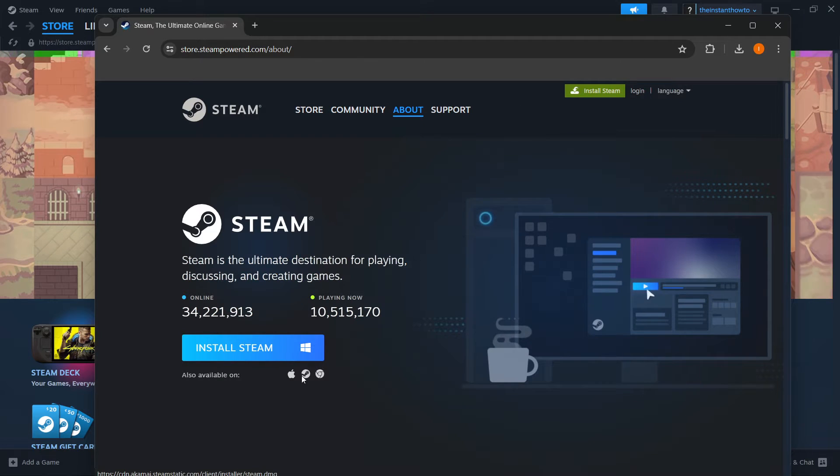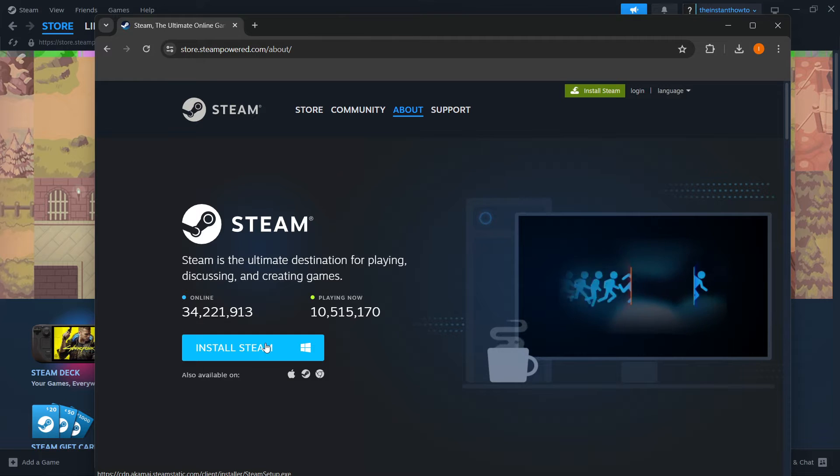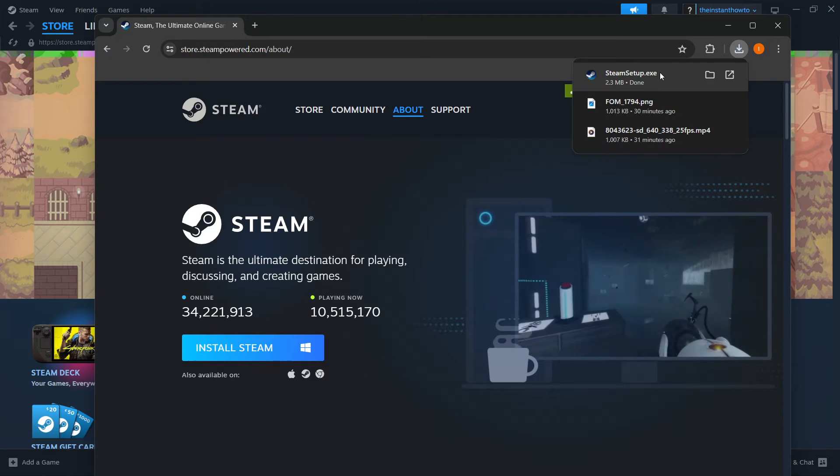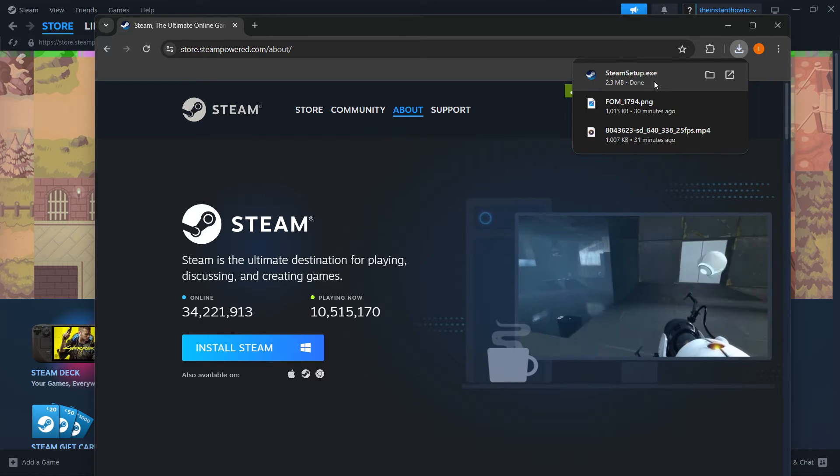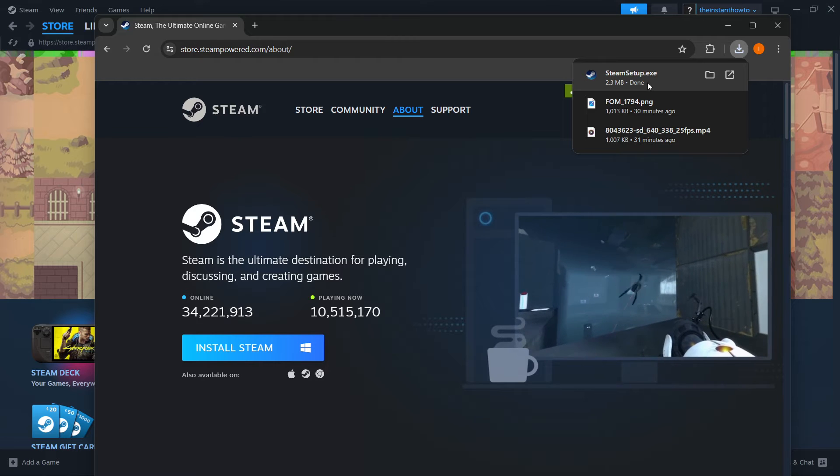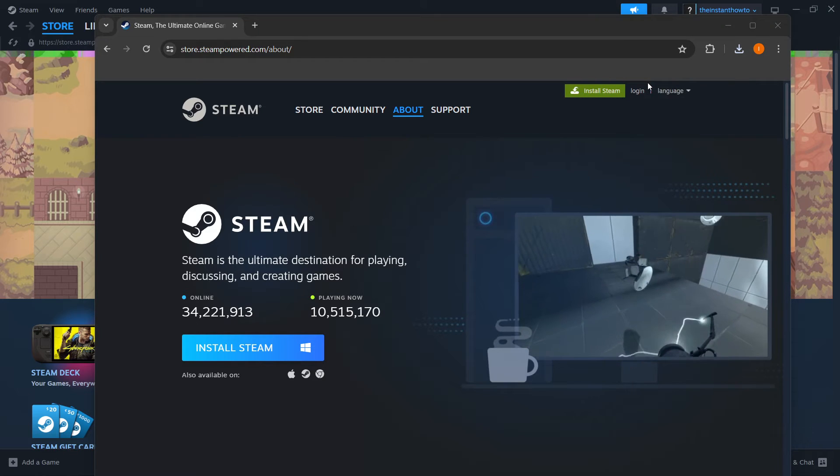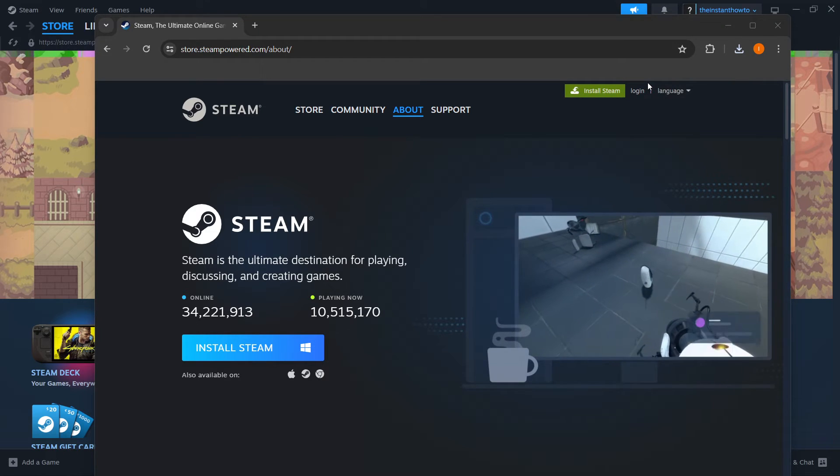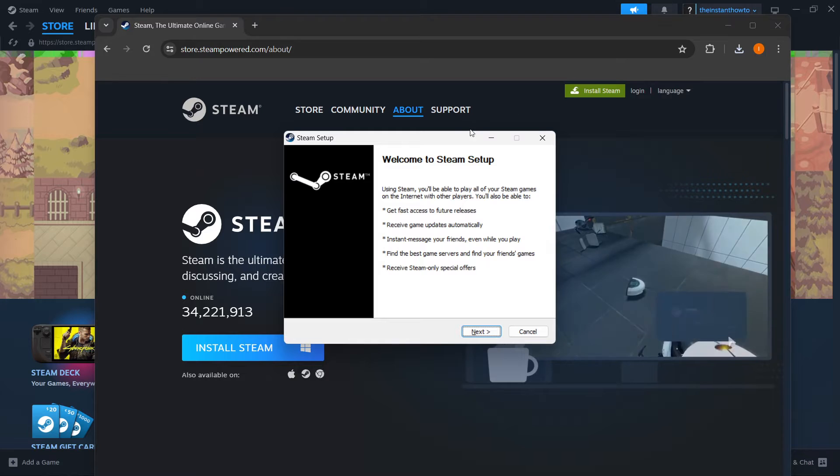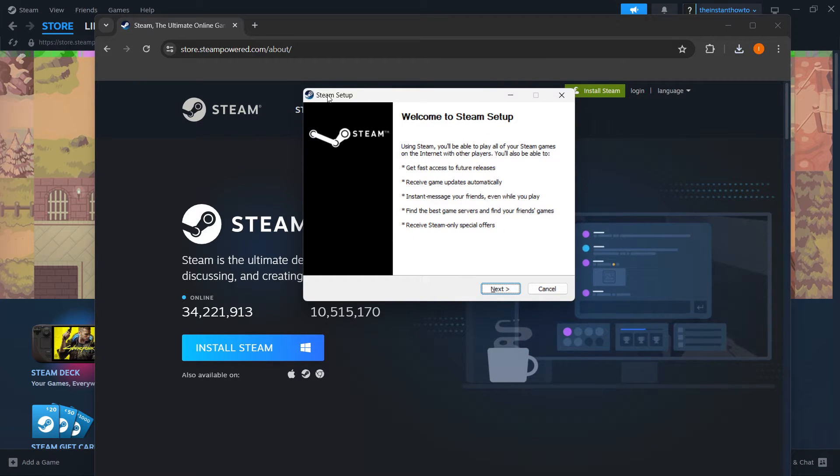select your platform. For me, it's Windows, so I'm going to press install Steam over here. And then this will download the Steam setup for you. And then you want to press it, put in your admin password on your computer in case it asks you to, and then you are greeted with the Steam setup.